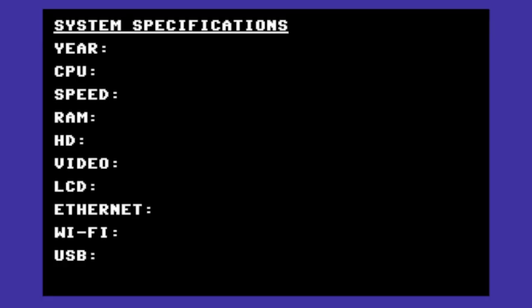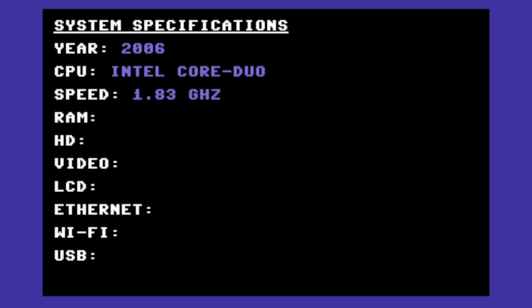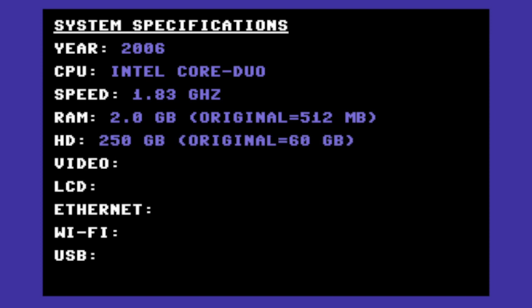Okay, so let's take a look at the specifications of this machine. It was made in 2006, so it is basically 10 years old. And the CPU is an Intel Core Duo running at 1.83 gigahertz. It has 2 gigabytes of RAM, although I did upgrade that. Originally it came with 512 megs. The hard drive is 250 gigabyte, but I also upgraded that from a 60 gigabyte original drive.